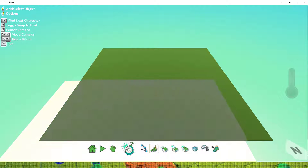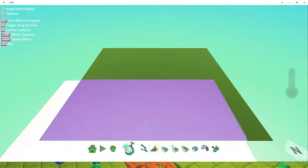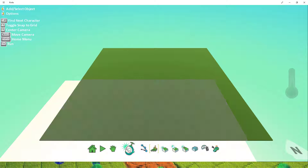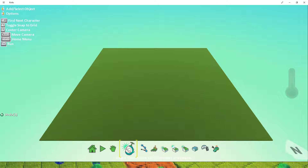Next, we need to add an object. In order to do that, we'll need to select the Kodoo and left-click somewhere on the ground.